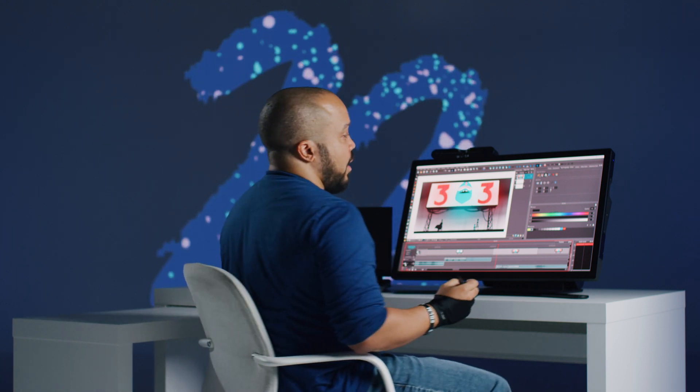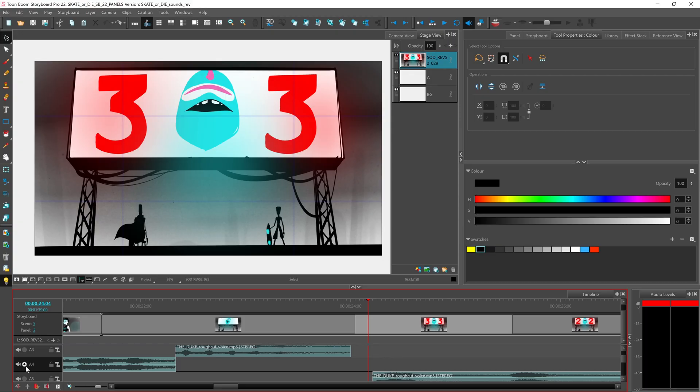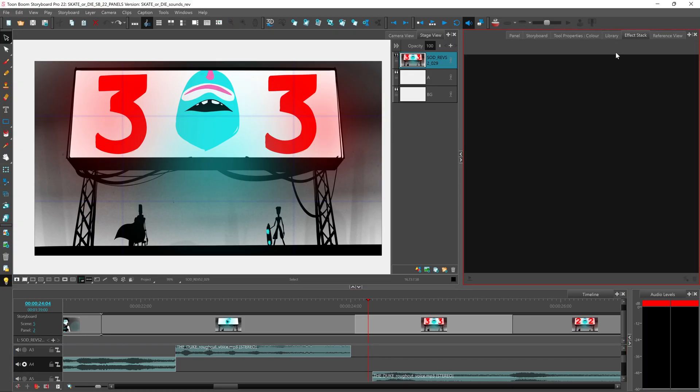And if you have your effects stack open as well, when you play your audio from there, you will also see the different peak levels.